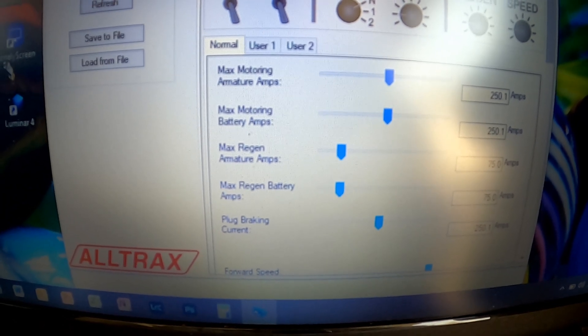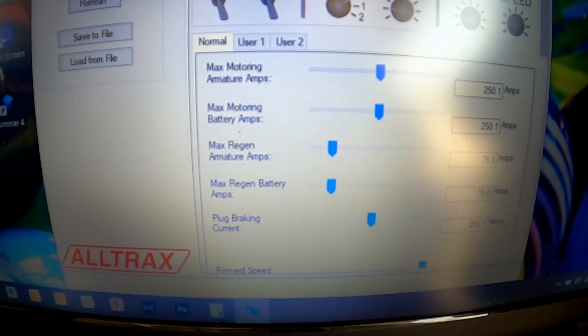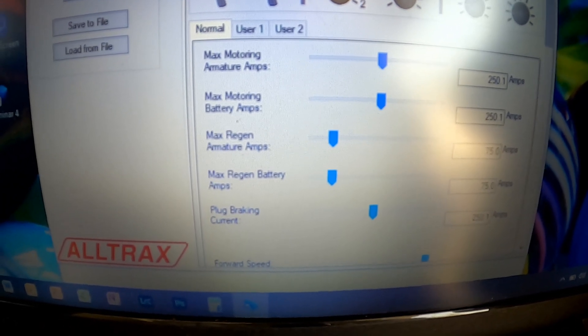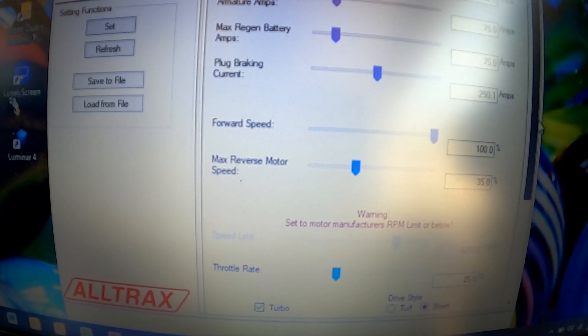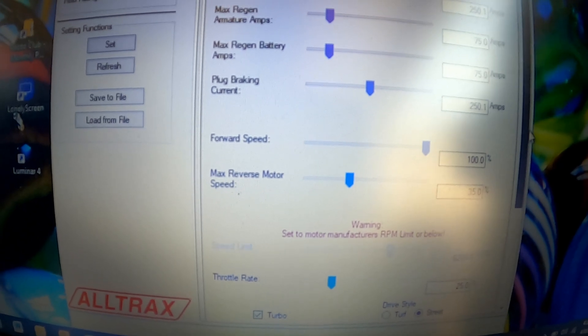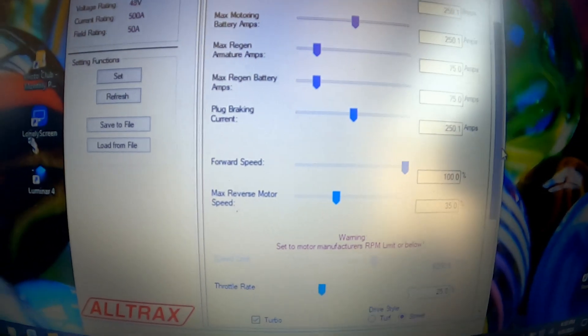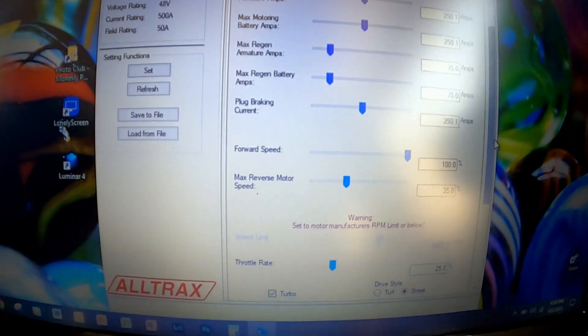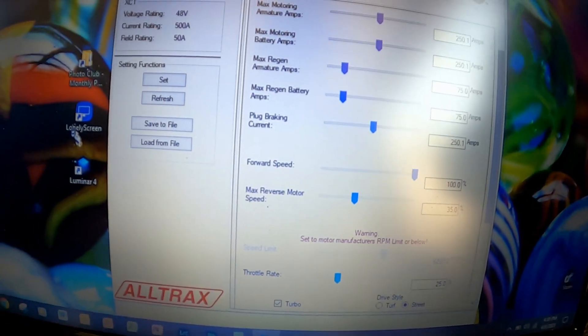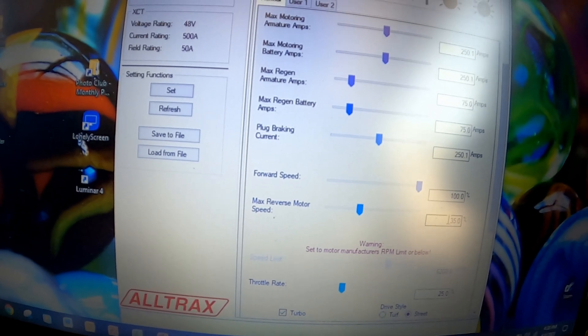I'm going to turn down the reverse motor because that's a little too fast.